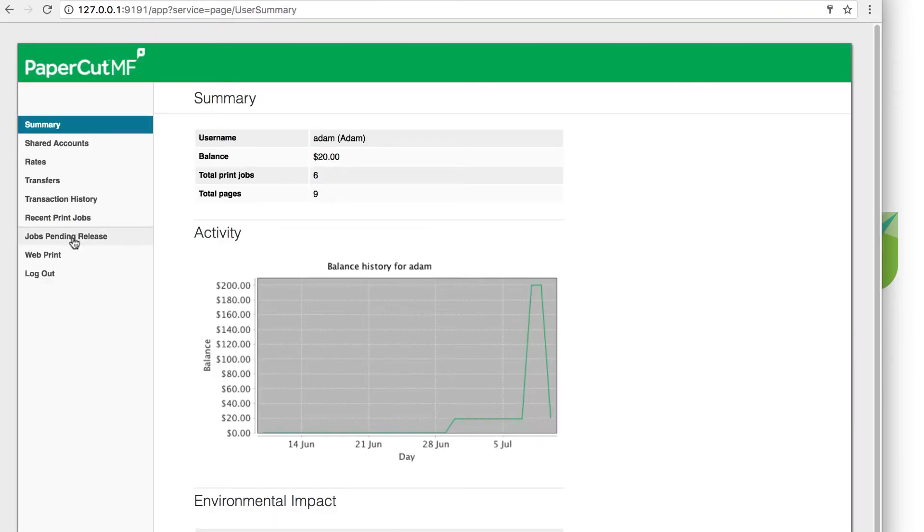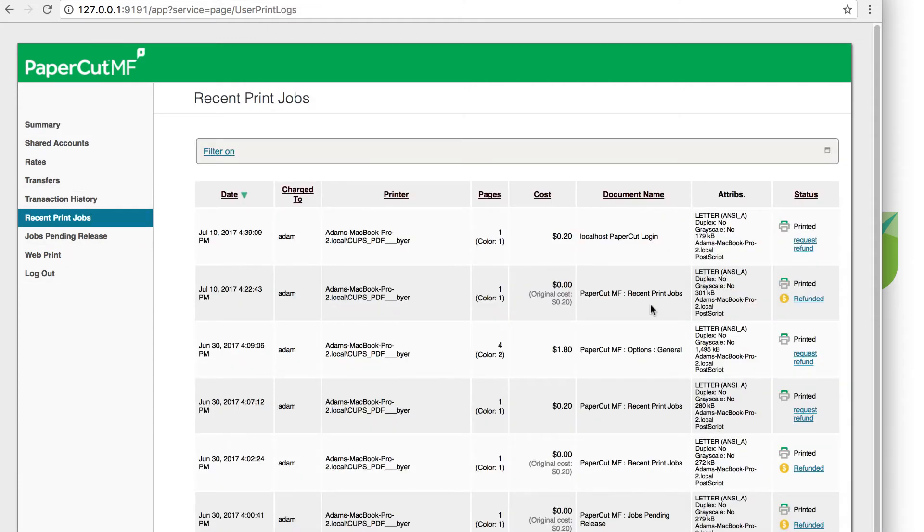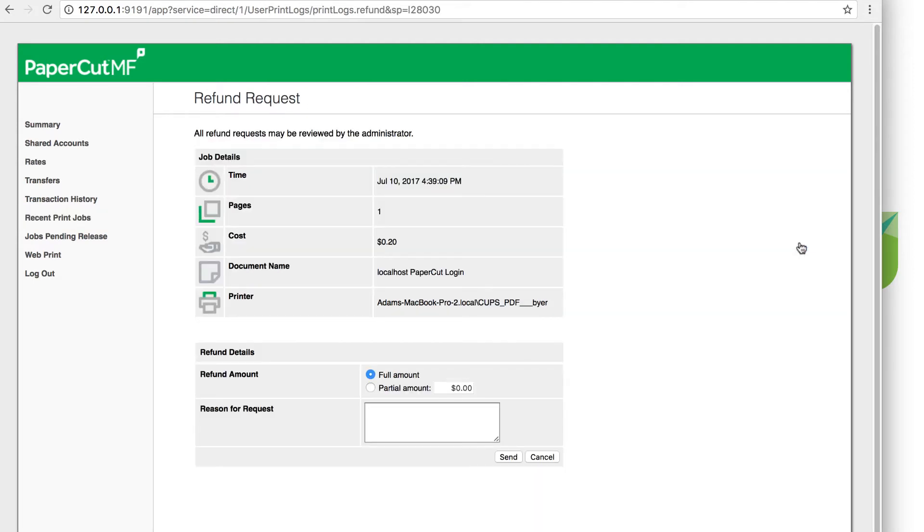Once the user has arrived at the user web interface, click recent print jobs. We can now see a list of recently submitted print jobs. From here, click request refund in the status column.